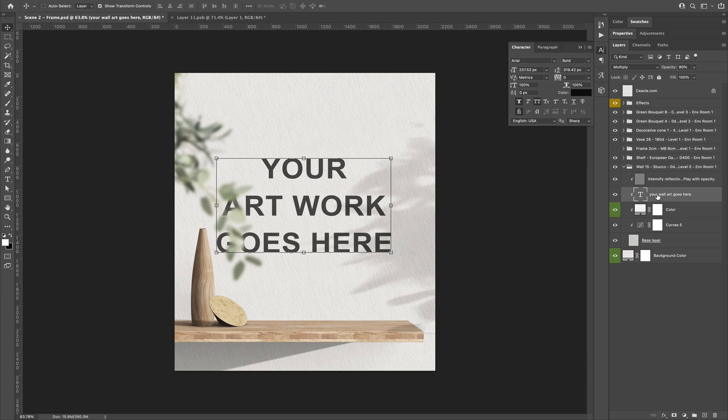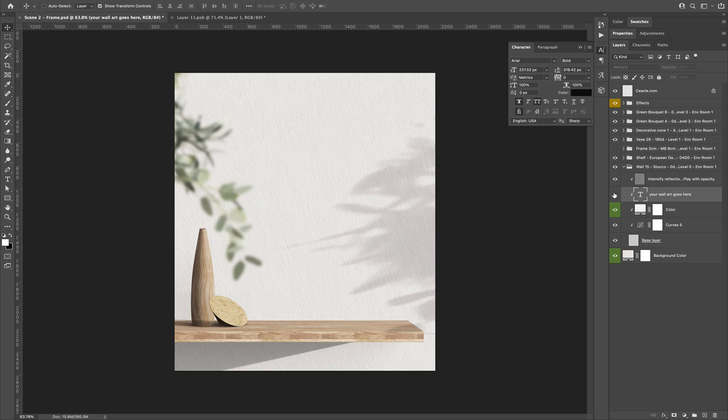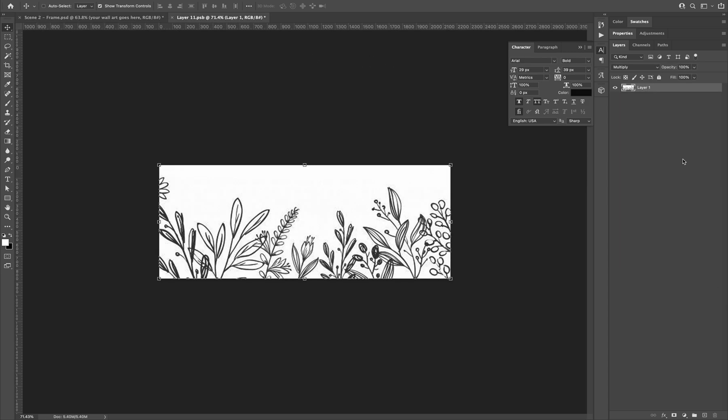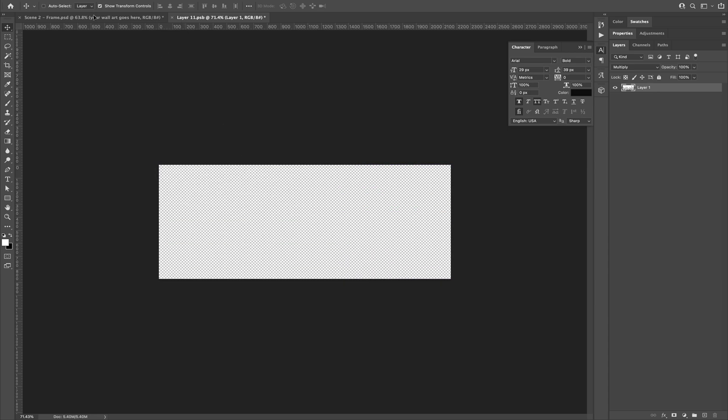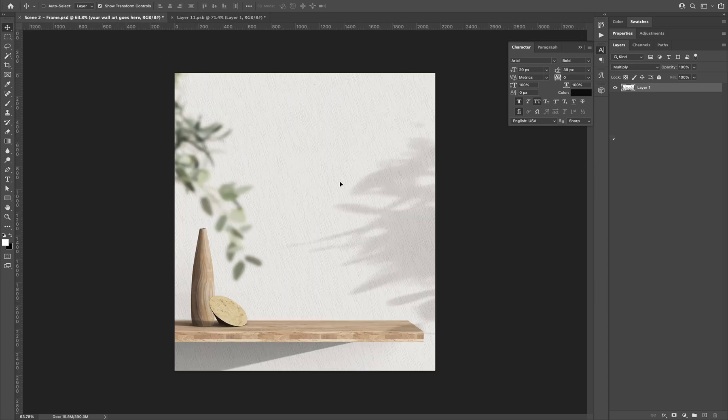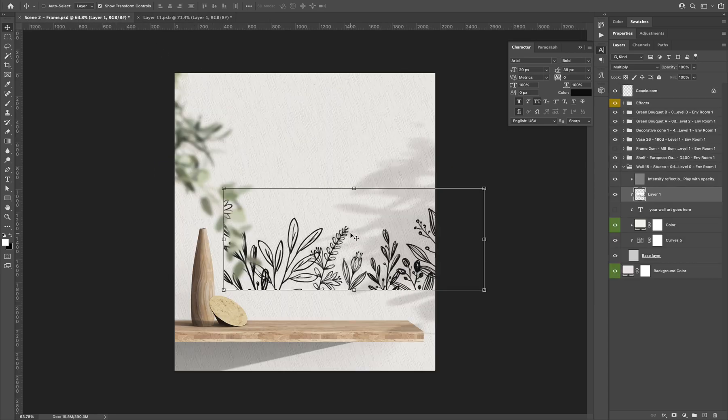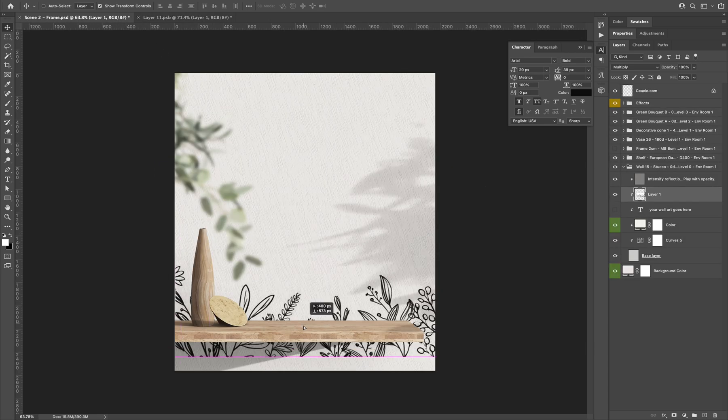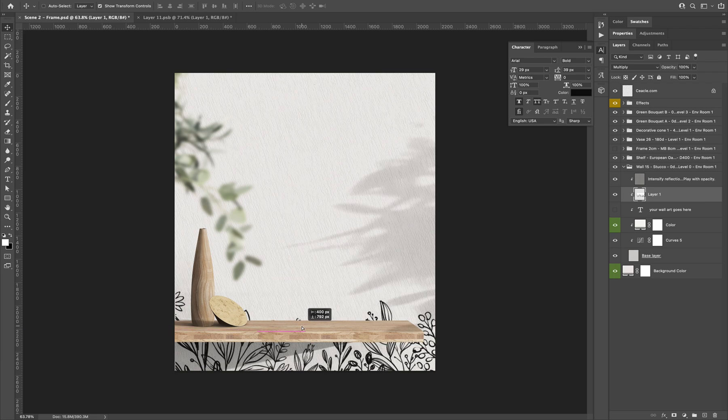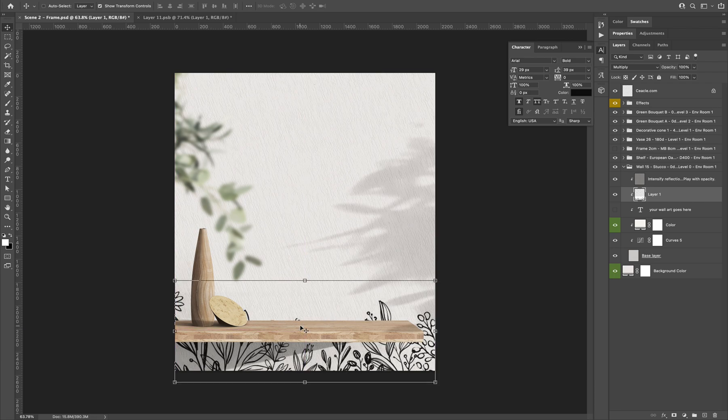So this layer has been already added by me for the purpose of this video. But you can also add your own image. So I will take this one as an example. I will place here at the bottom.